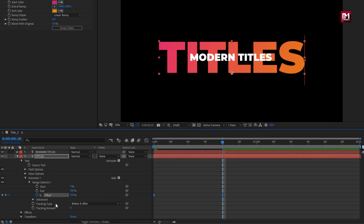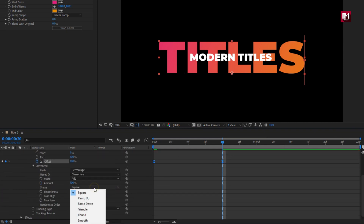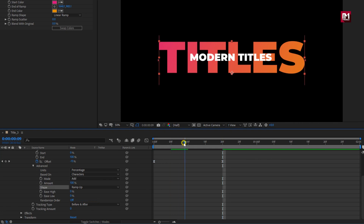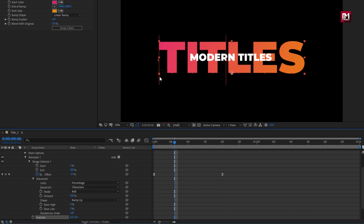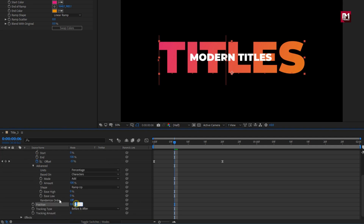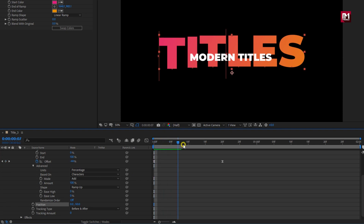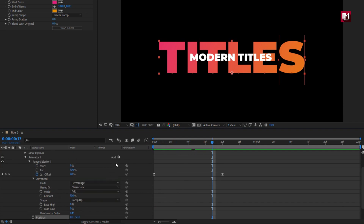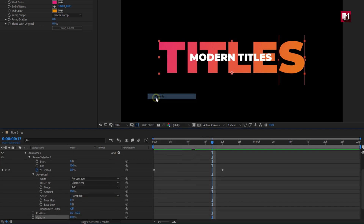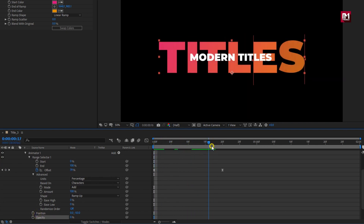In advance, change shape to ramp up. For animator 1, let's add property position. Set position value for Y-axis to minus 50. You can see the preview. Let's add property opacity. Set opacity to 0%. You can see the preview. Perfect.